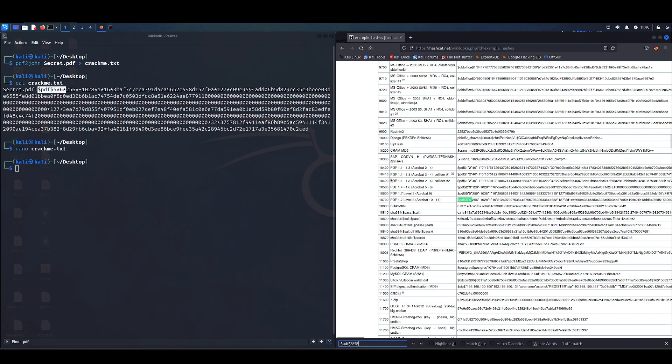Here we can see all the modes that Hashcat supports for PDF docs. This is the file that was just created. So we're going to assume that it's going to be the newest version of Adobe. So we're just going to use the newest mode, 10700.